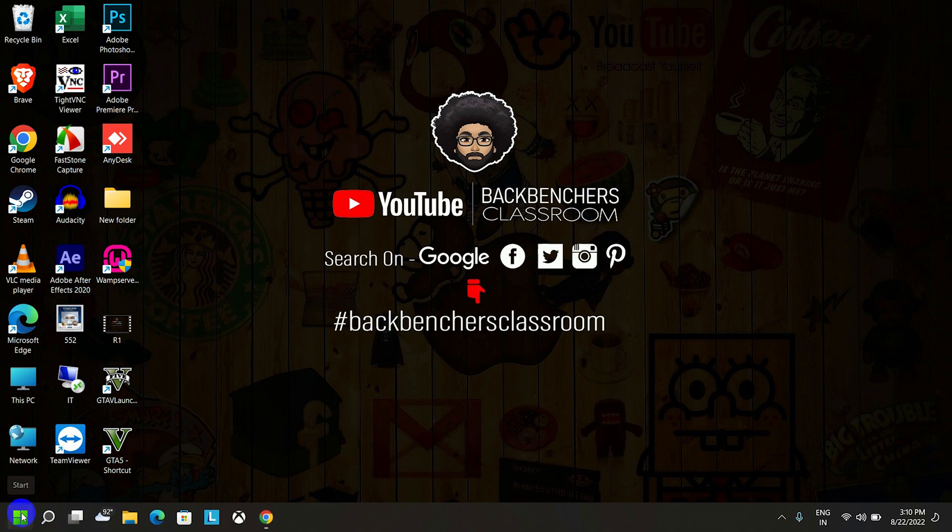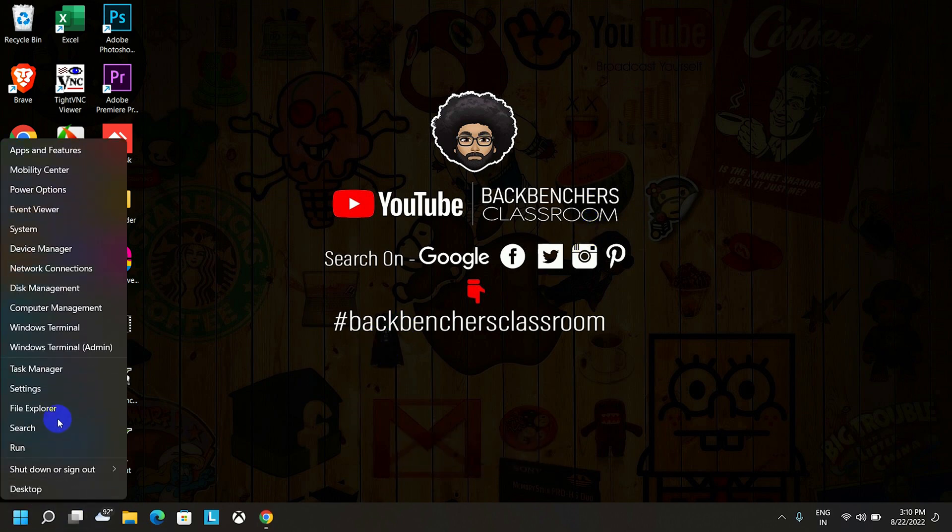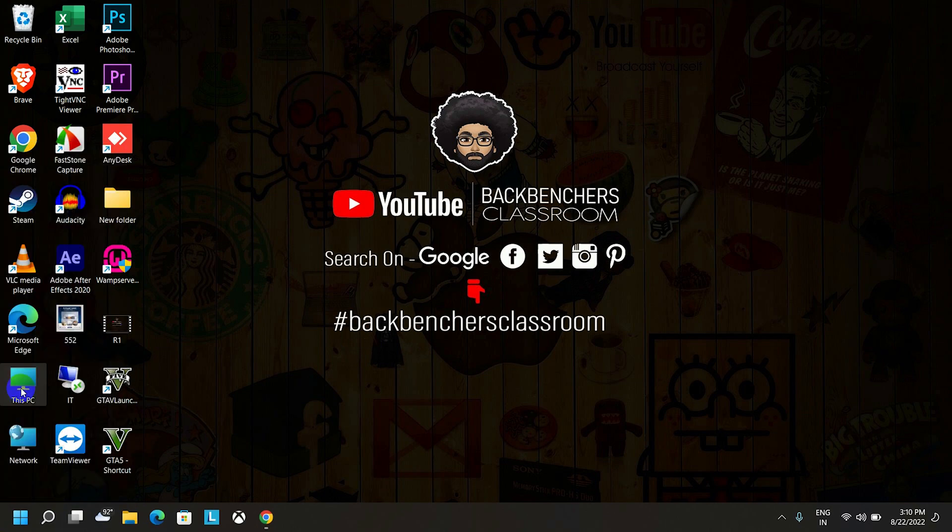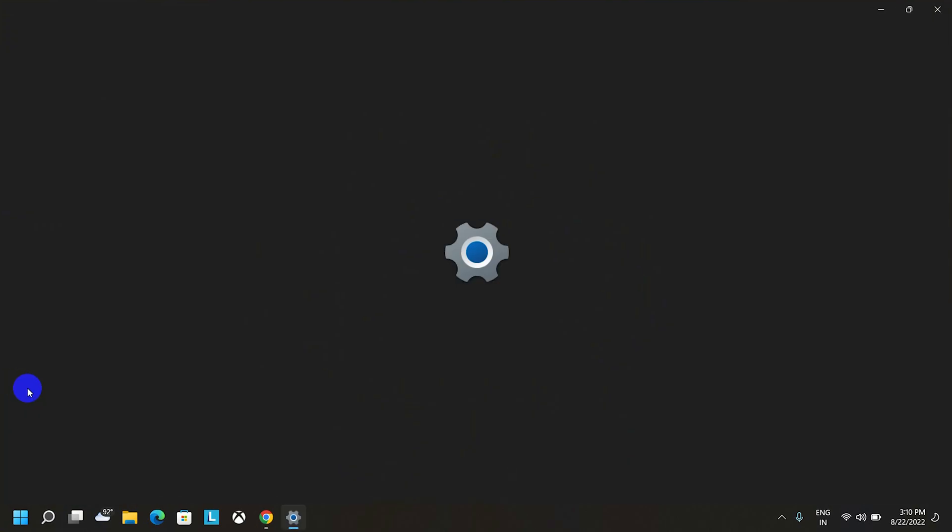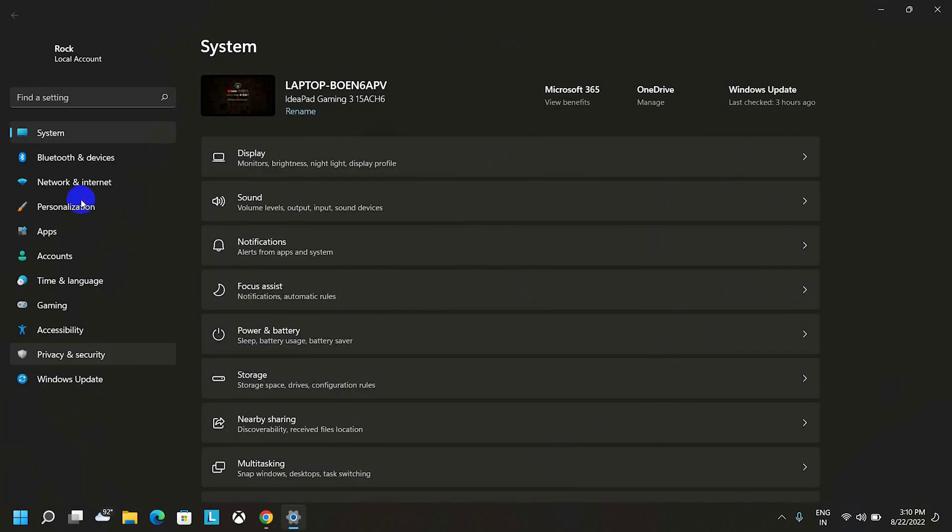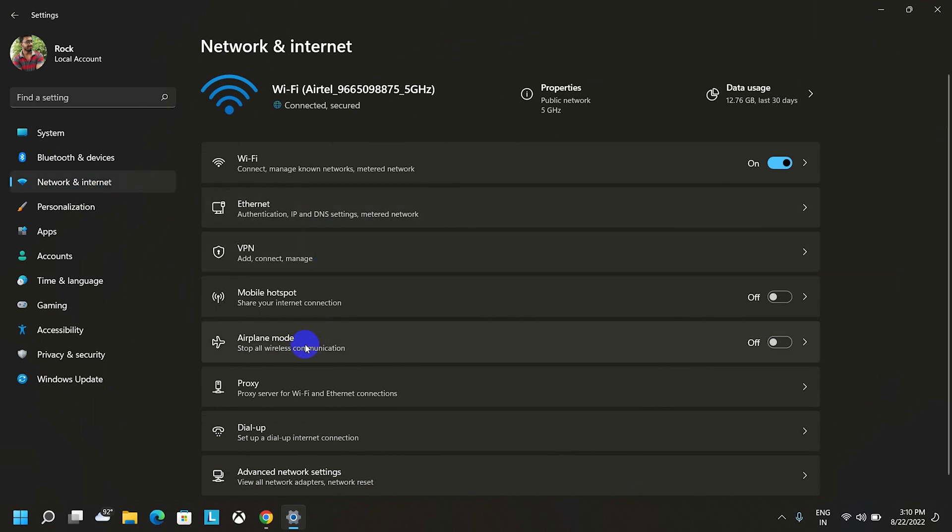Right click on the start menu and go to settings. Then click on Network and Internet option and then click on Proxy.